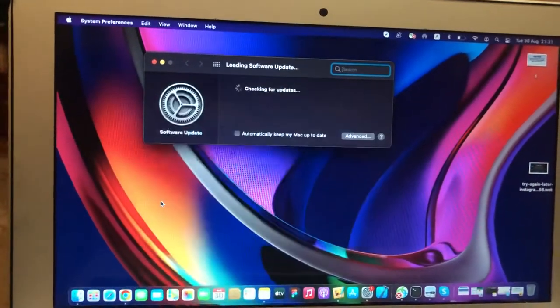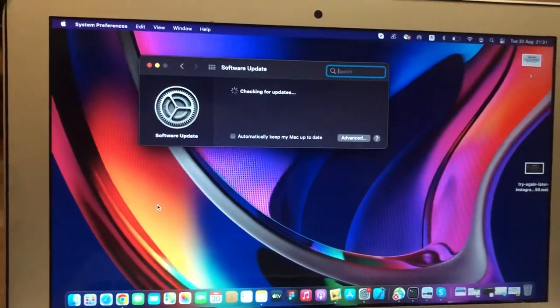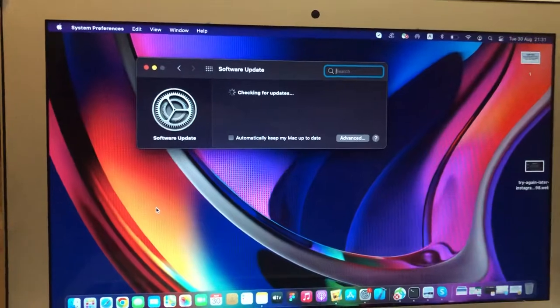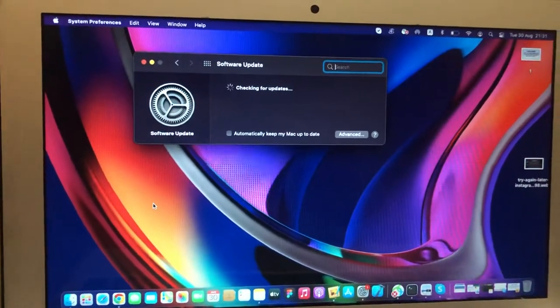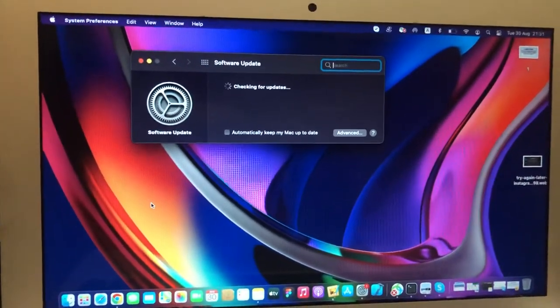If you see an available update, tap on Download and Install, and wait until it successfully installs the latest updates for your system.